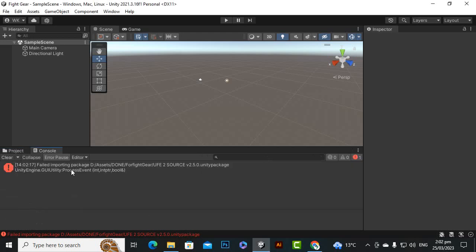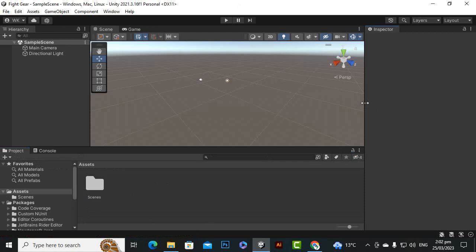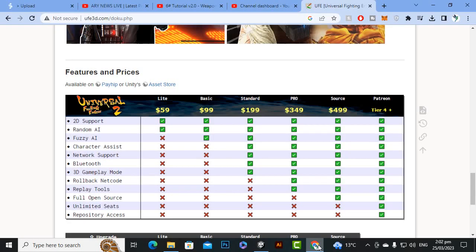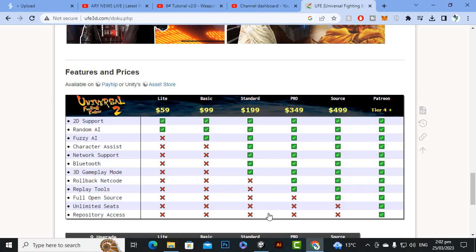As-salamu alaykum. In this video we are going to start our main project. We will import the UFE Universal Fighting Engine. I have created a new project with the name of fightgear and it is totally blank without any asset. The first thing is that we will import the UFE Universal Fighting Engine asset.